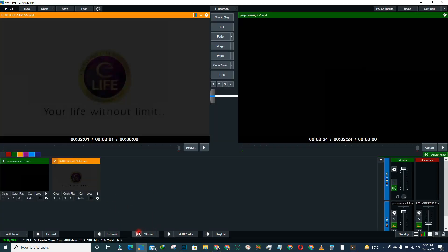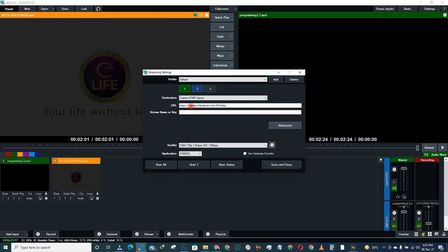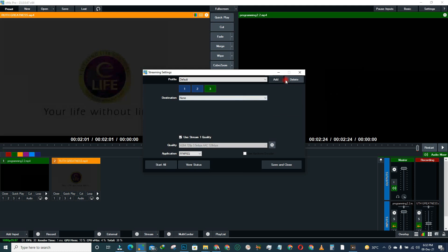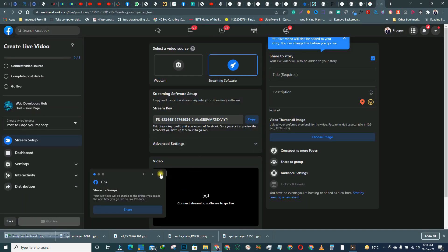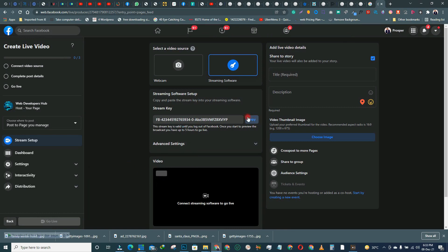What we are actually looking for are two keys: the URL and the streaming key. When you come here after clicking on the Page and 'Go Live,' it will show you a dashboard. This is where everything happens. First, this is the streaming key — copy this one.